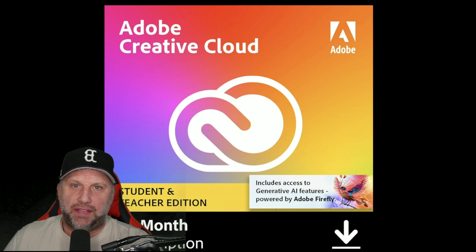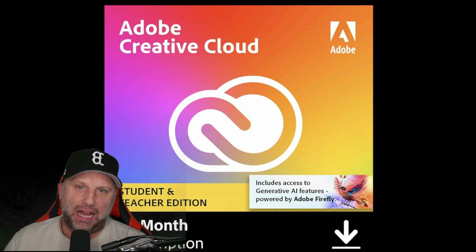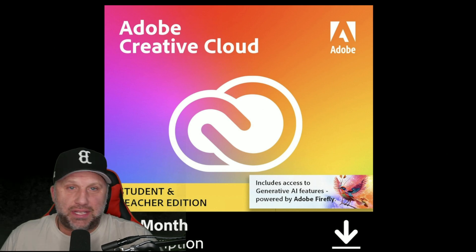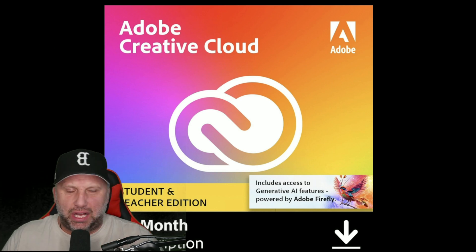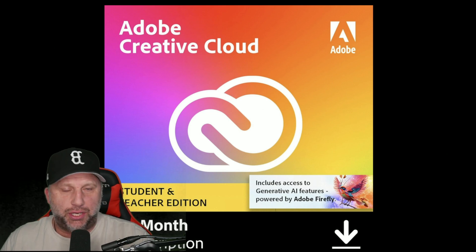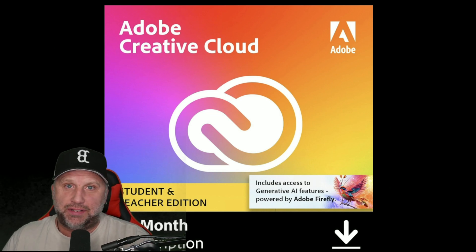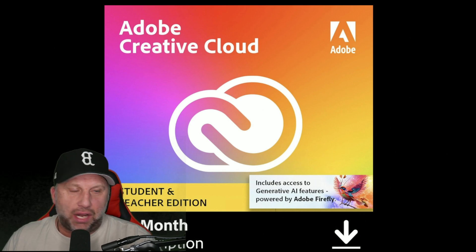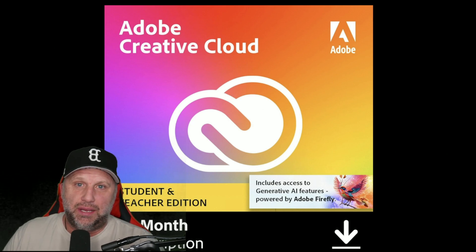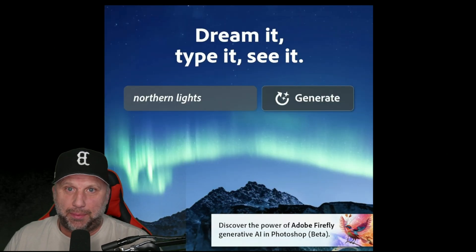We're going to go over some of the features you can expect to find in the Adobe Creative Cloud suite. I actually use a lot of the apps — I use Adobe Photoshop, Adobe Illustrator, and Adobe Premiere to edit these videos. I'm happy to go over these products with you.